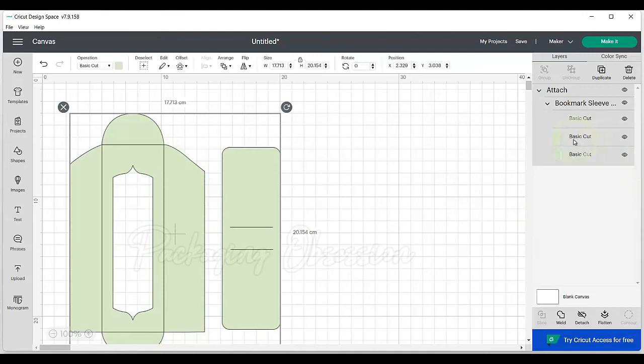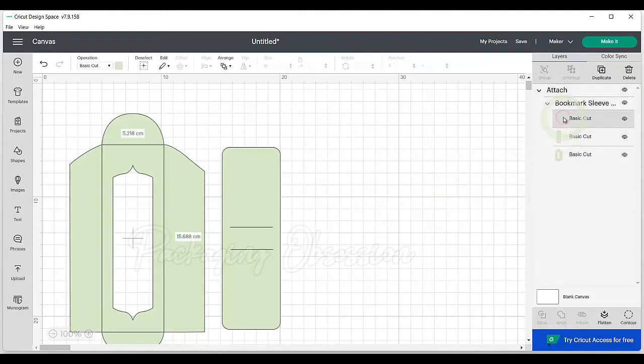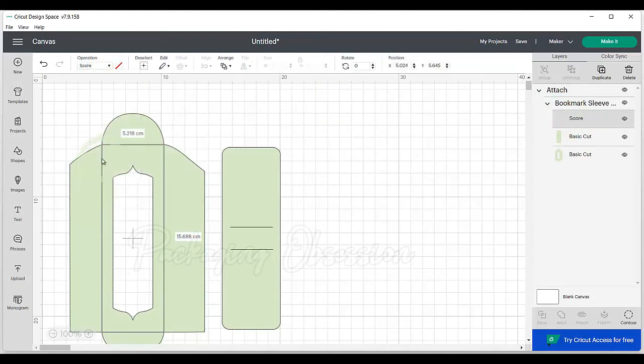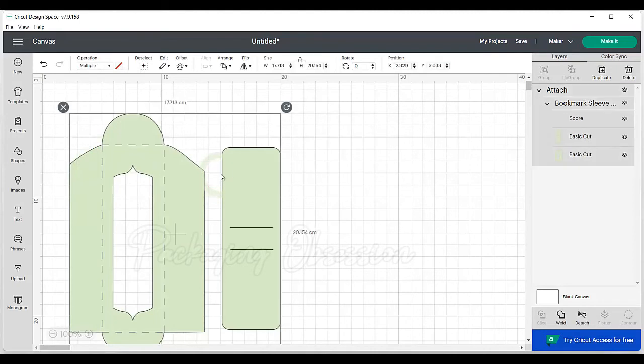Next, and this part's important, select the element where you want your Cricut to score and change it from Basic Cut to Score. When you click off the element, it should show as dotted lines like this. If you forget to do this step, your Cricut is going to try and cut the fold lines, which will leave you with some messy results.